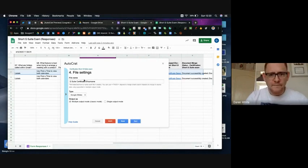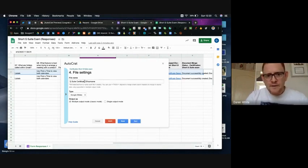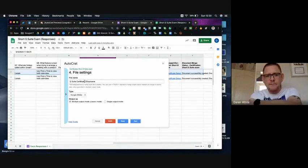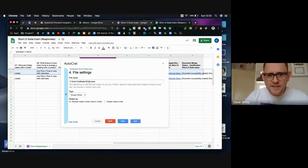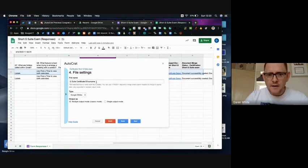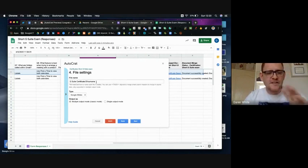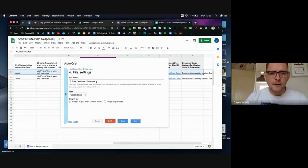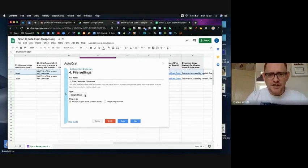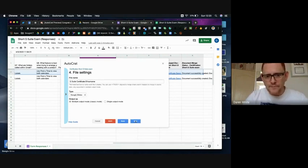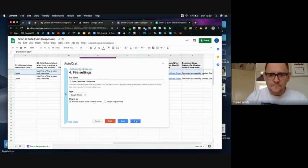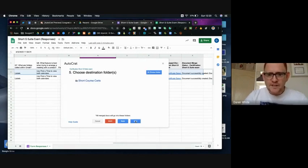And then I'm going to name the file that it produces G-Suite certificate and then I'm going to use this dollar sign to tag your name. And that's going to pick up whatever the person has entered in the your name cell. And I'm going to generate a Google Slide from it because that's what my template is, with a multiple output mode and that enables me to share the slide, so I'm going to go next.